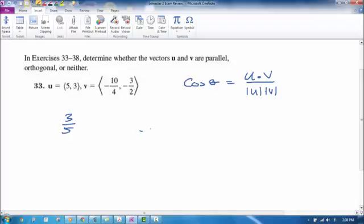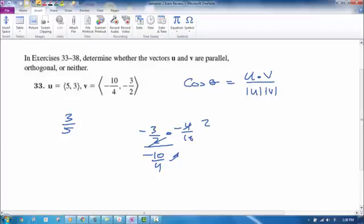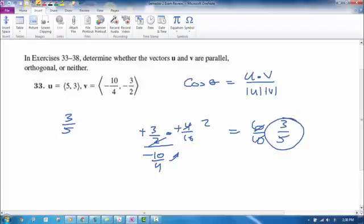For vector v, the slope is negative 3/2 divided by negative 10/4. Instead of dividing by negative 10/4, multiply by negative 4/10. Two goes into 4 twice, the double negatives cancel, giving 6/10, which simplifies to 3/5. They both have the same slope, so they are parallel.